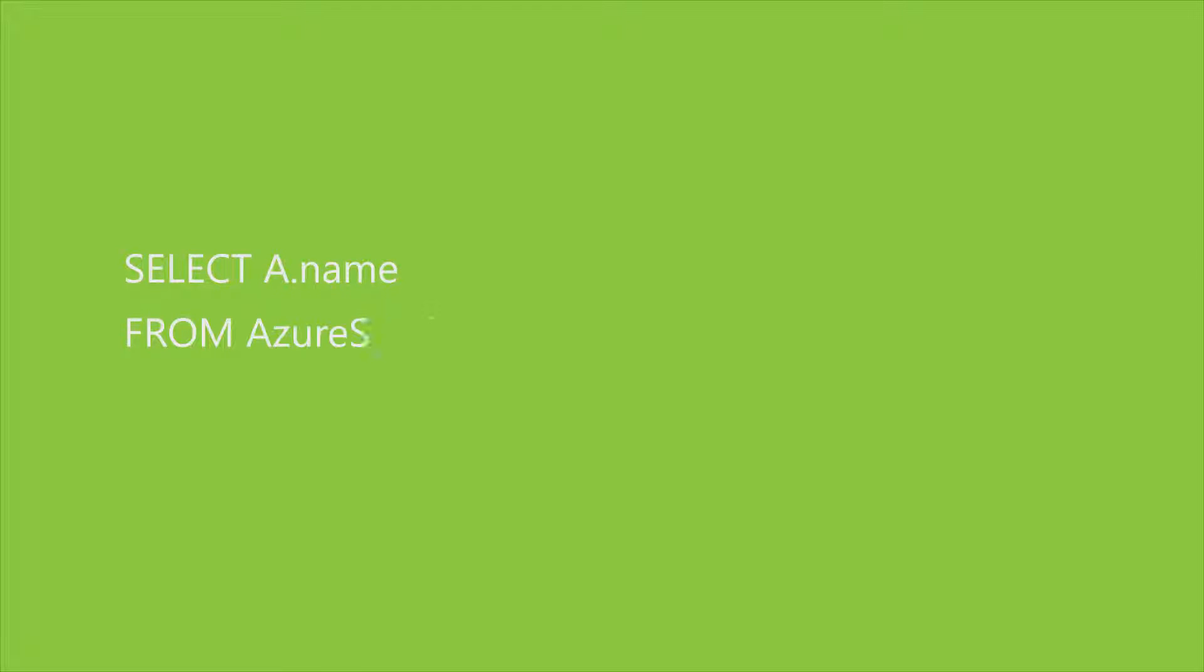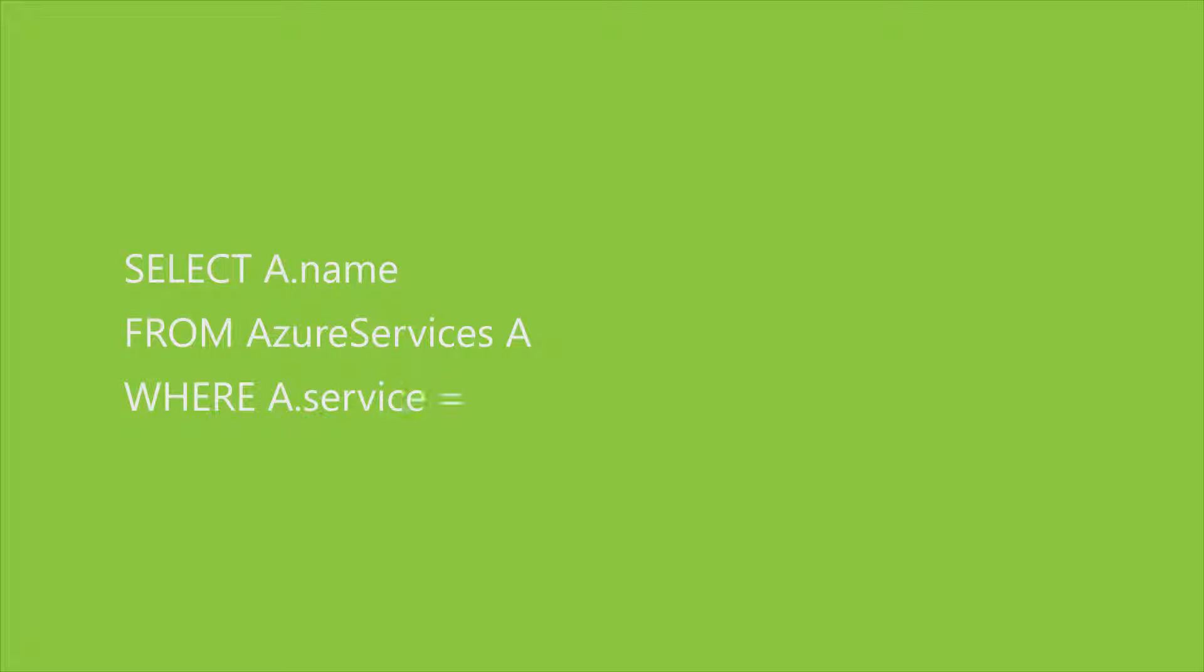Better yet, DocumentDB can execute queries using familiar SQL, all in one easy-to-use database service.